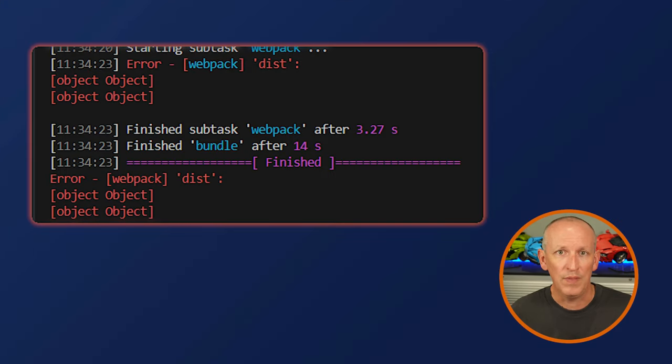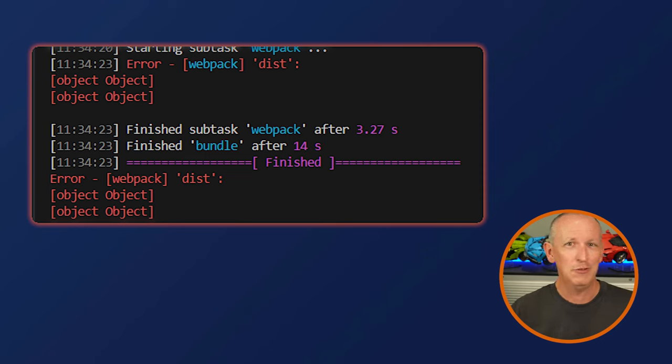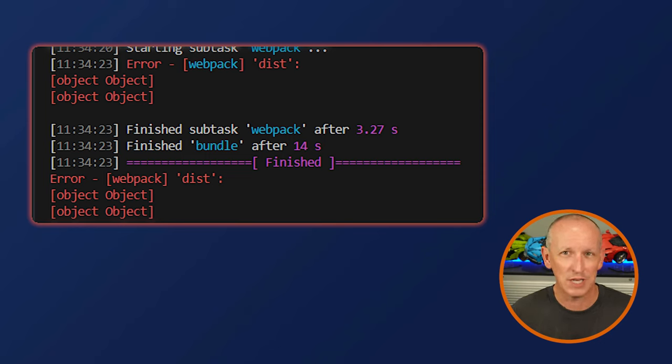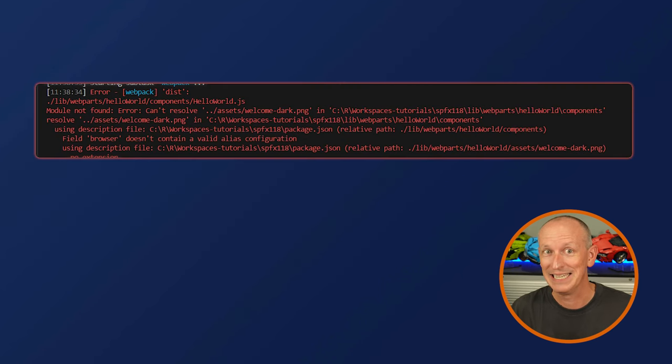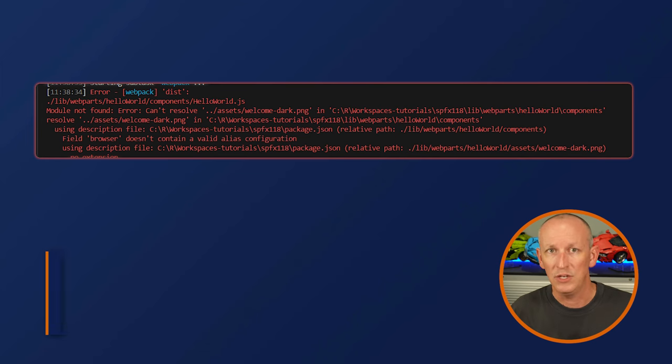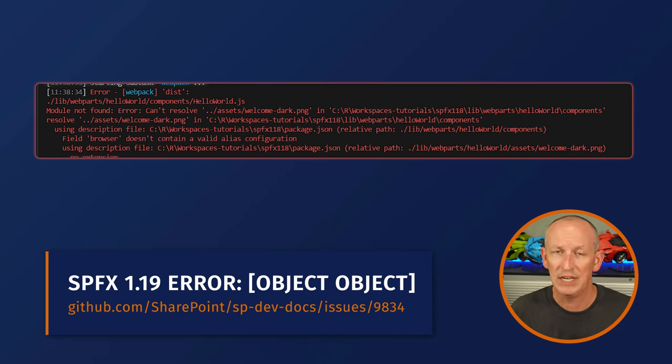Let's talk about what's fixed. In the SharePoint Framework 1.19 release, Microsoft bumped the version of Webpack to version 5, but the way Microsoft was using Webpack unfortunately impacted exceptions in our code. Instead of useful error messages, all developers would see was a reference to 'object-object'. That wasn't terribly helpful. This issue was well-documented in sp-dev-docs issue number 9834. Thankfully, Microsoft fixed this for all new projects created with SharePoint Framework version 1.20.